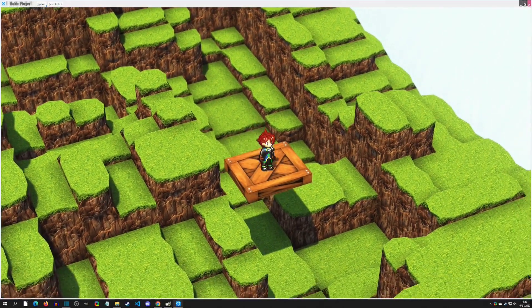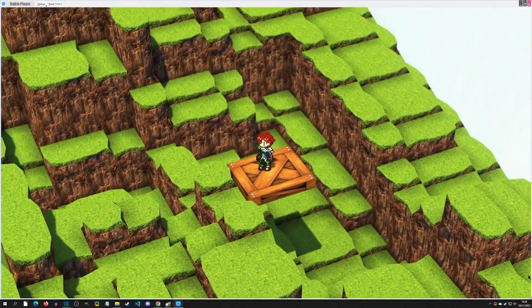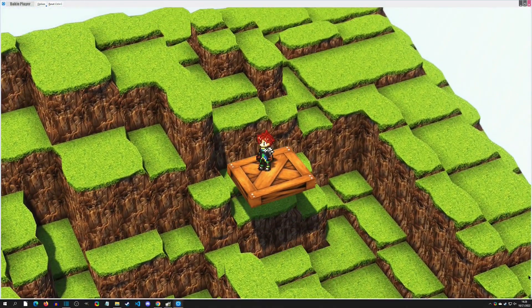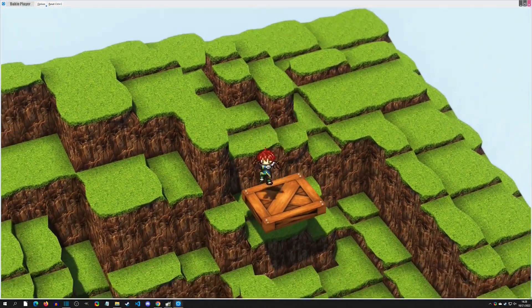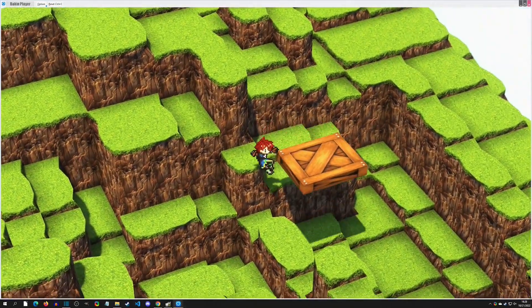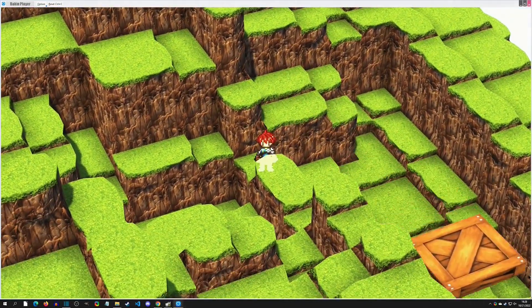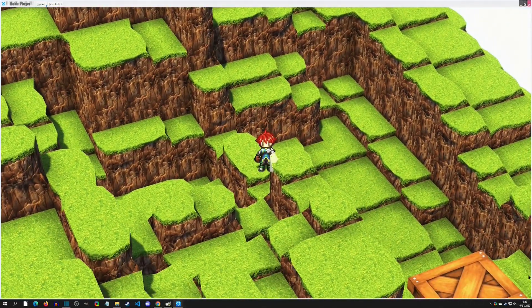Hello and welcome to another Bakkeen tutorial. Today we're going to make moving platforms. We're also going to make them scale in the end, so you'll know how to scale events and make moving platforms by the end of this video.